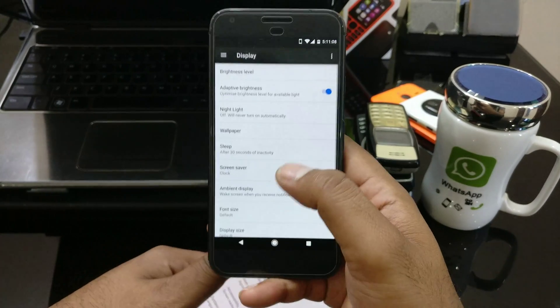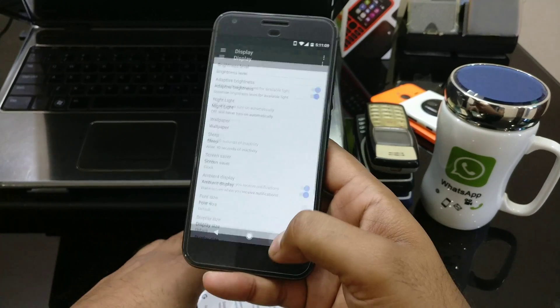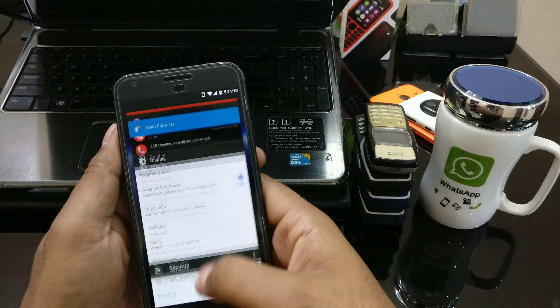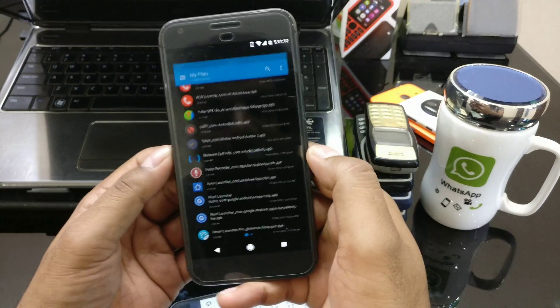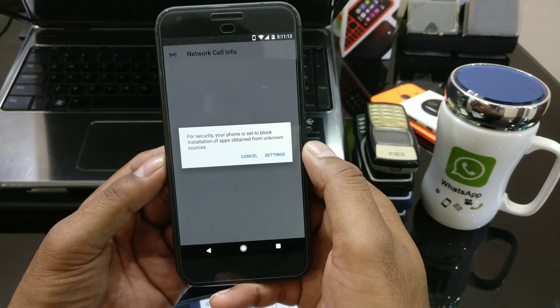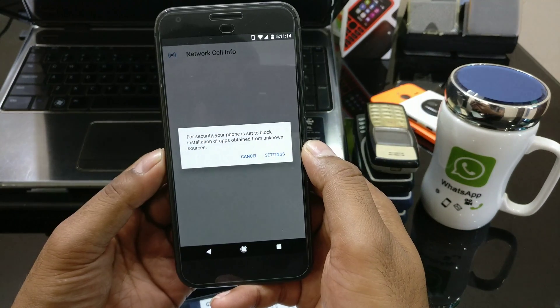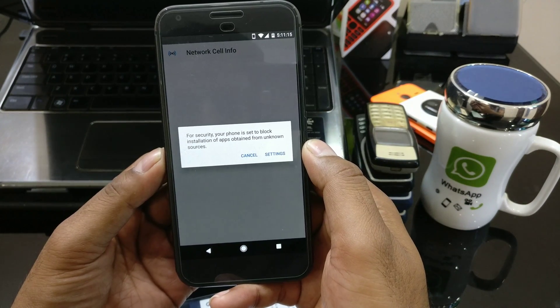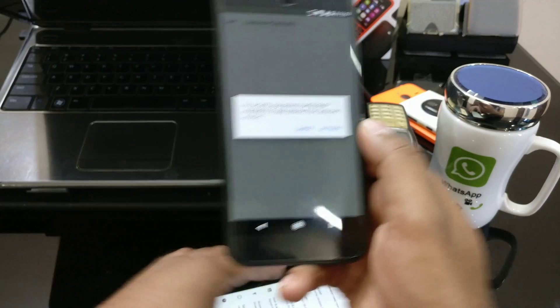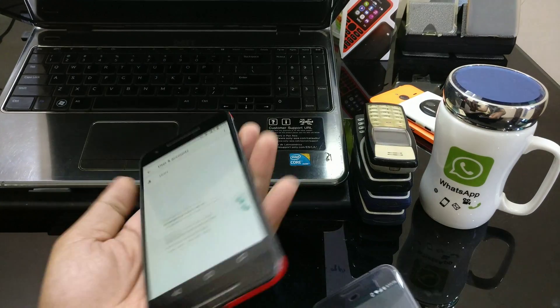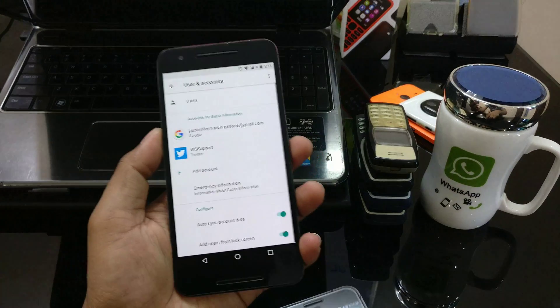If you just go and try to install any APK, you are going to get this error: 'For security, your phone is set to block installation of apps obtained from unknown sources.' So let's check out how you can fix that.